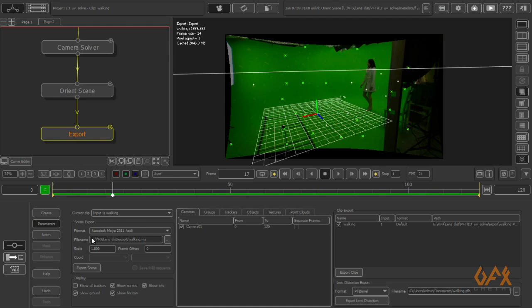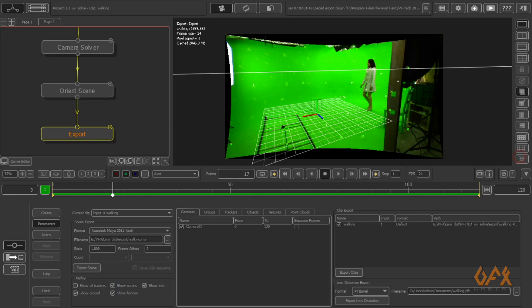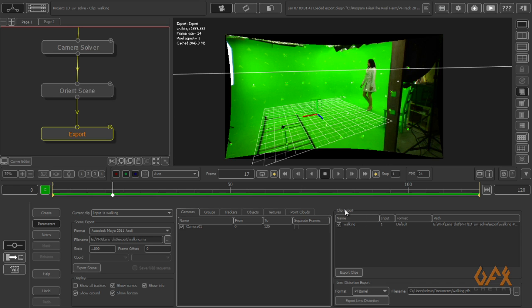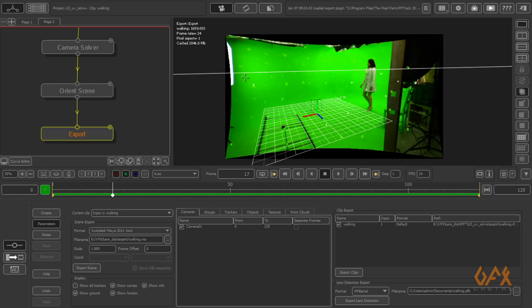Now I export this footage in Maya, as well as I have to export this undistorted image sequence. To export this undistorted image sequence, I have to go to Clip Export, define these things, and export clip. By clicking export clip, your image sequence is stored in your PF Track folder.